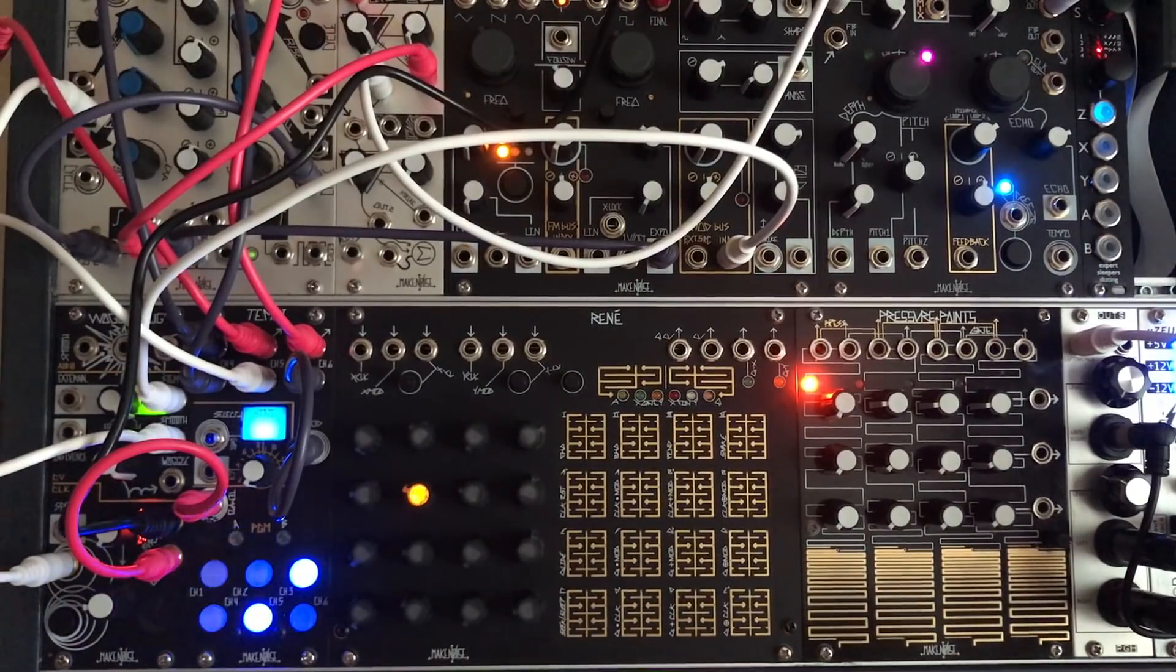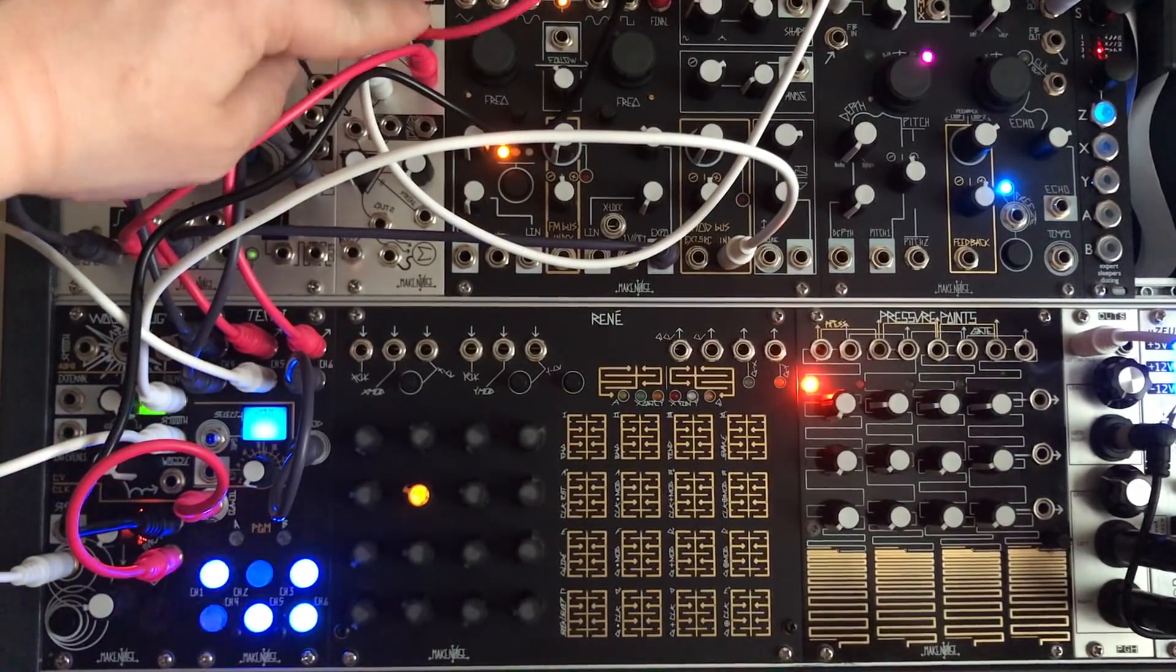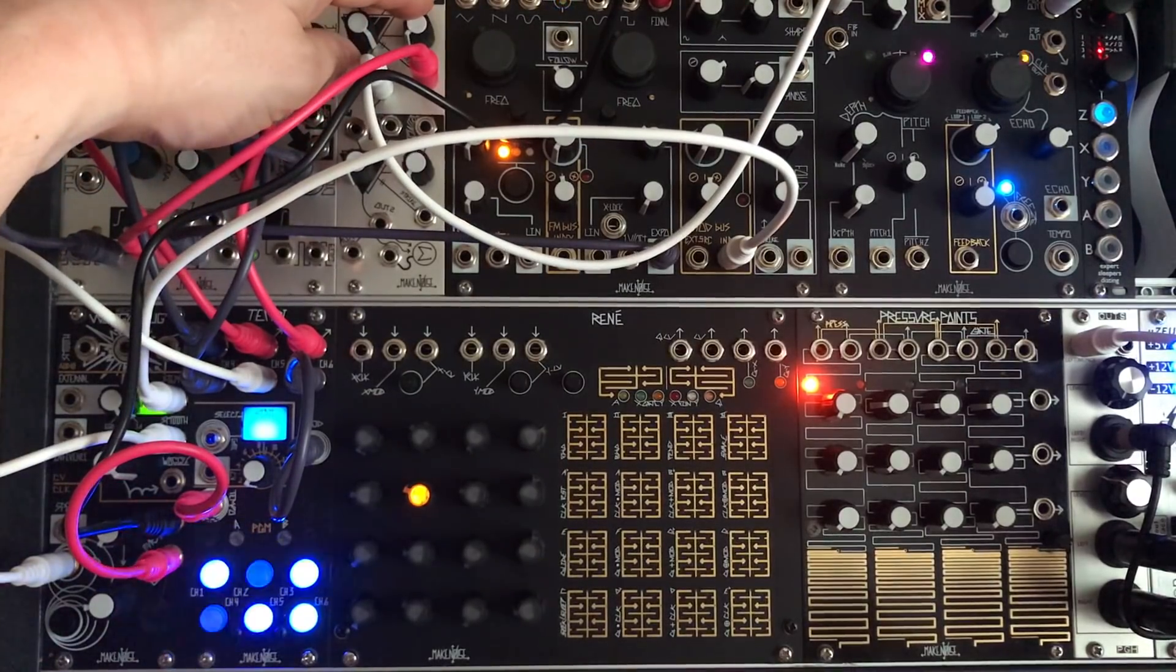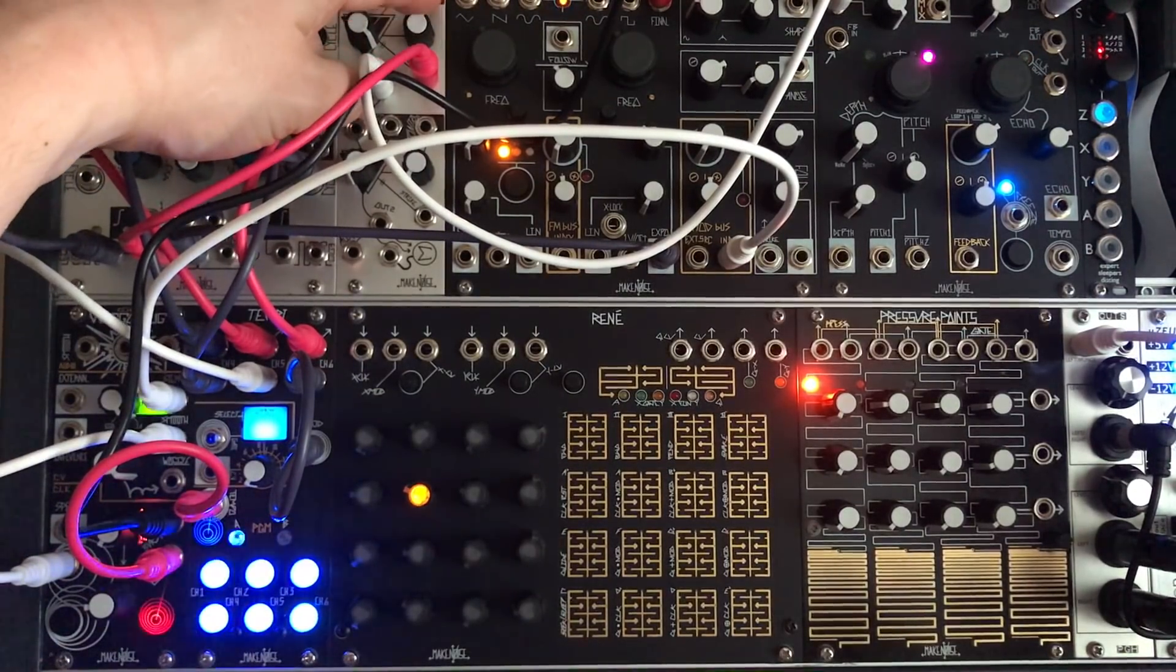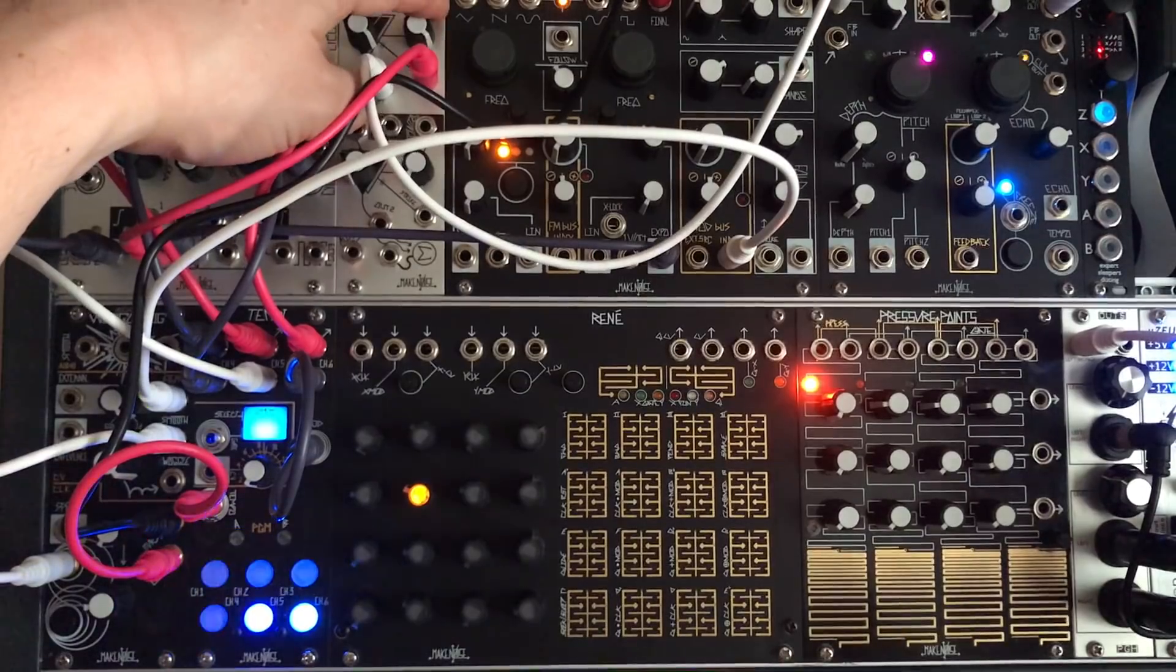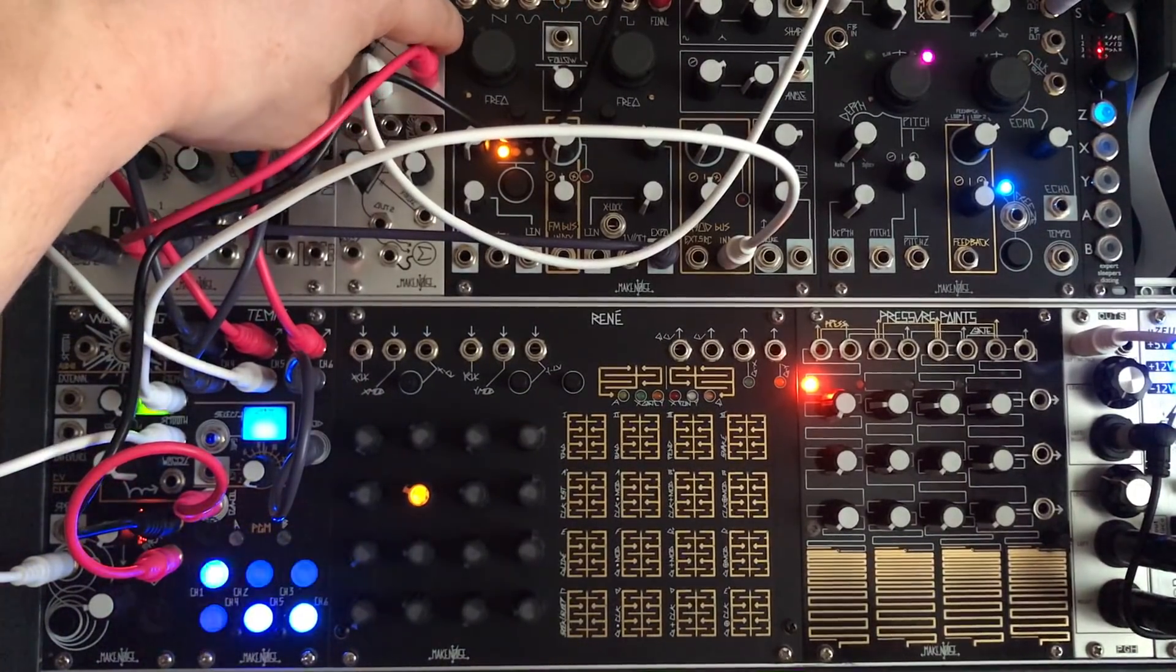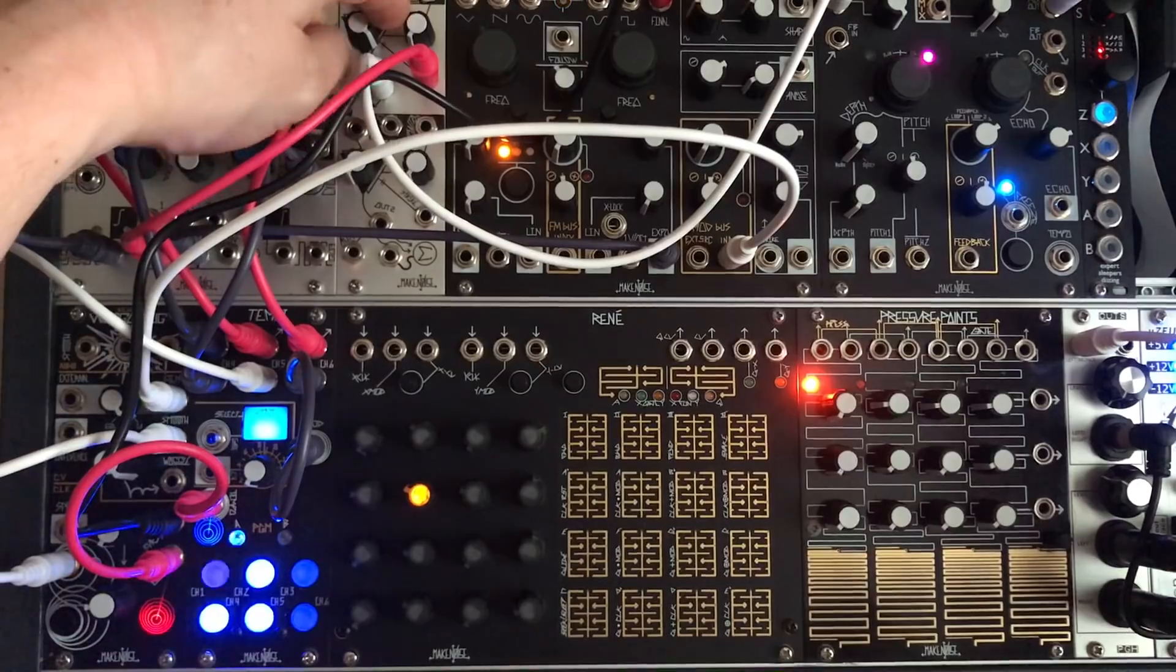So to get started we take out the basic sound from the DPO or the oscillator. Nothing too exciting.